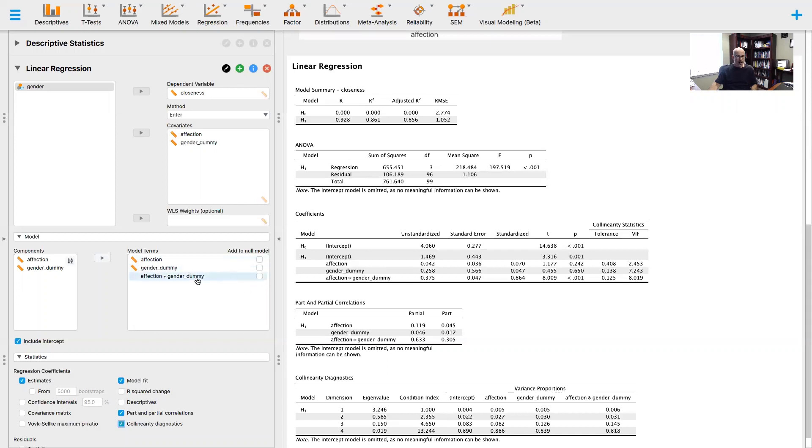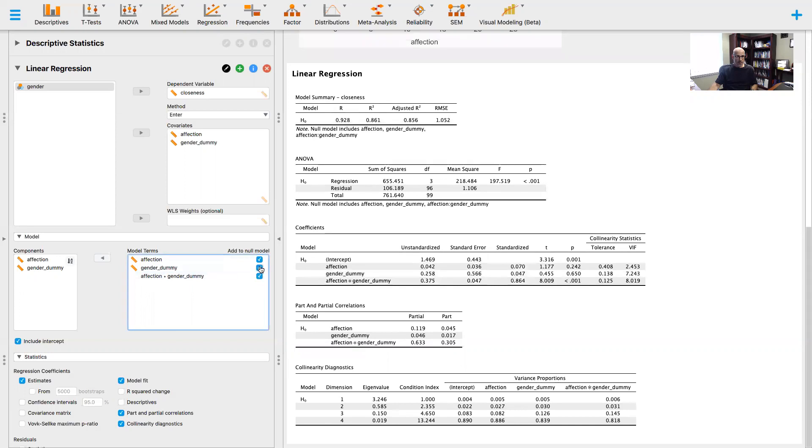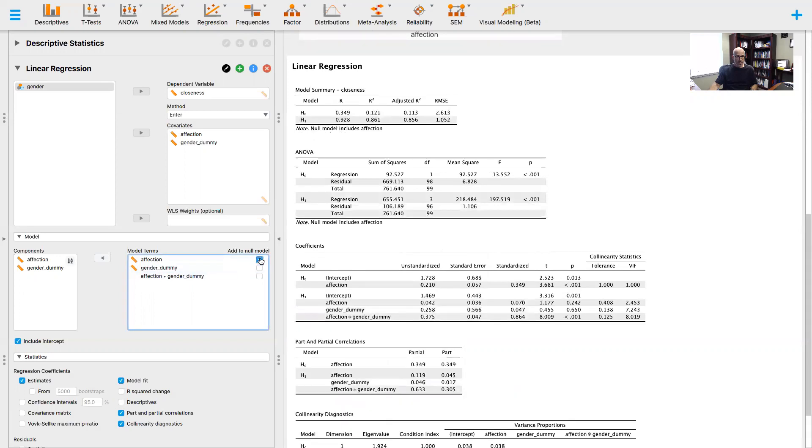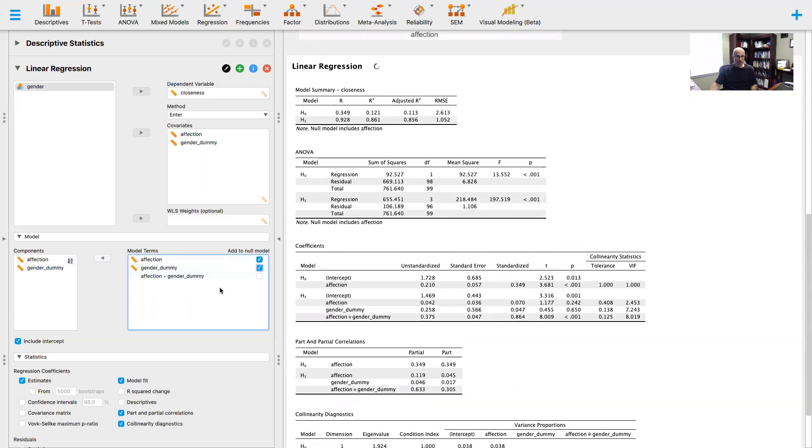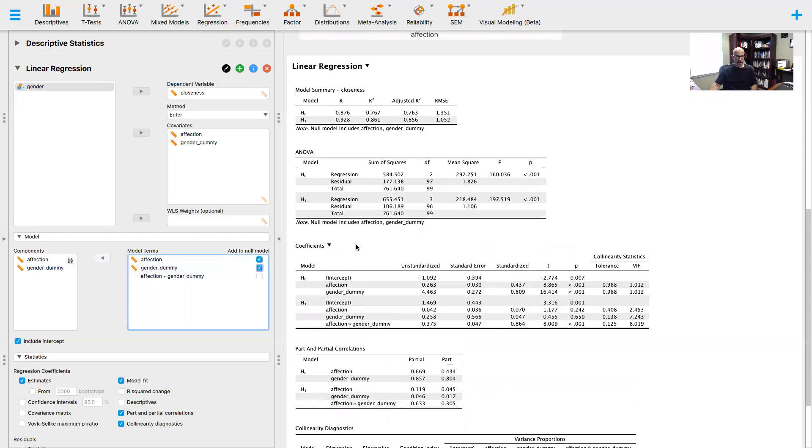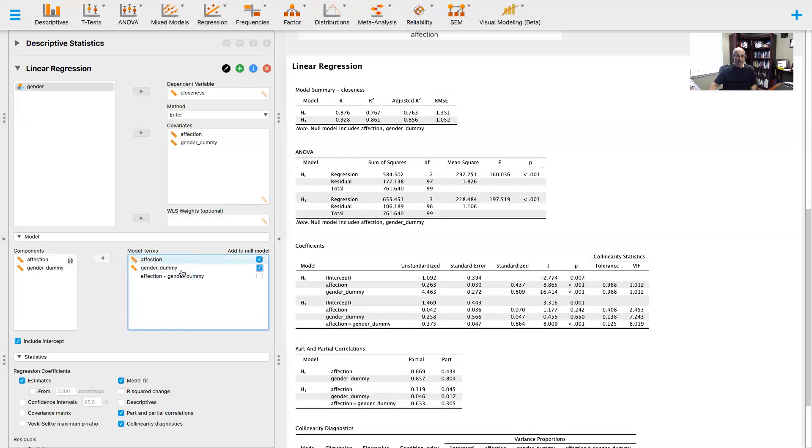Not only does gender matter, but if I just looked at these two predictor variables without gender, if I look at affection and just gender, I'm accounting for 77% of the variance of the model. Gender is very important, but then when I take into account the moderating effect...